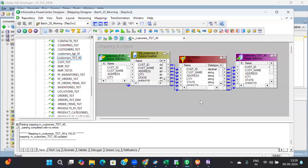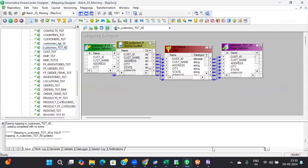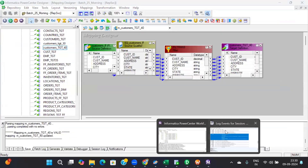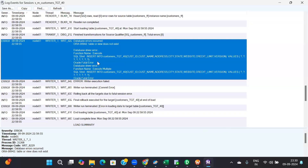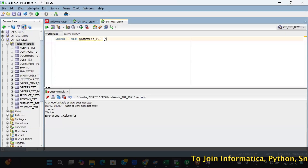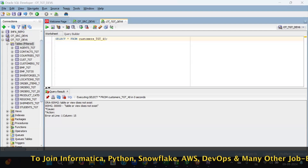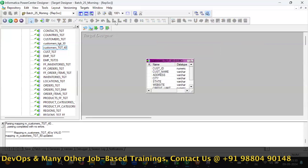Let me control your mouse. I got it — so we need to create the target table, right? I didn't create the target table. You have to create it. First we will take the source analyzer and from the source, copy the target table. You can do it either way.